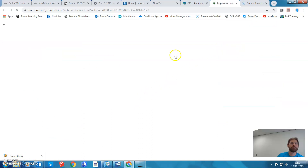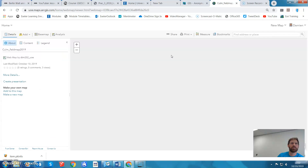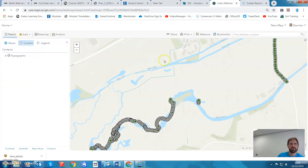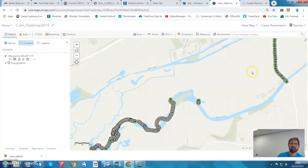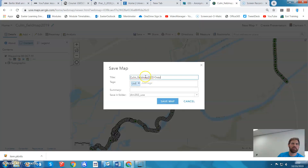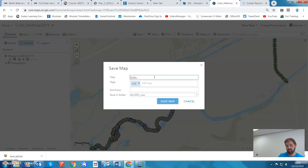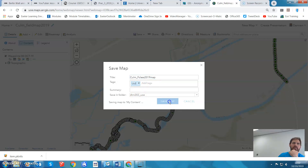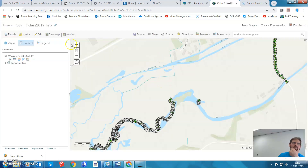What you can do is open it in Map Viewer and create a saved copy of it. First, check it out — looks good. I'm going to go to Save As and make a copy. I'll rename it — it's probably your iPad data — so I'm going to call it 'Calm Feature Class 2019 Map' and put it in this folder, then save the map.